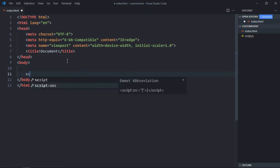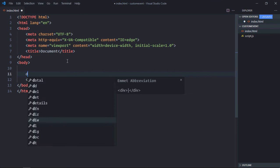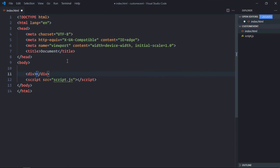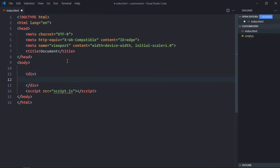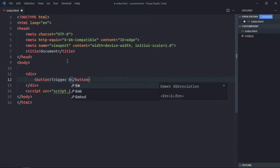Here we will add the script file which is script.js. We need a div element here. Inside the div element, I'll have one button. That's it. And the text will be trigger event.